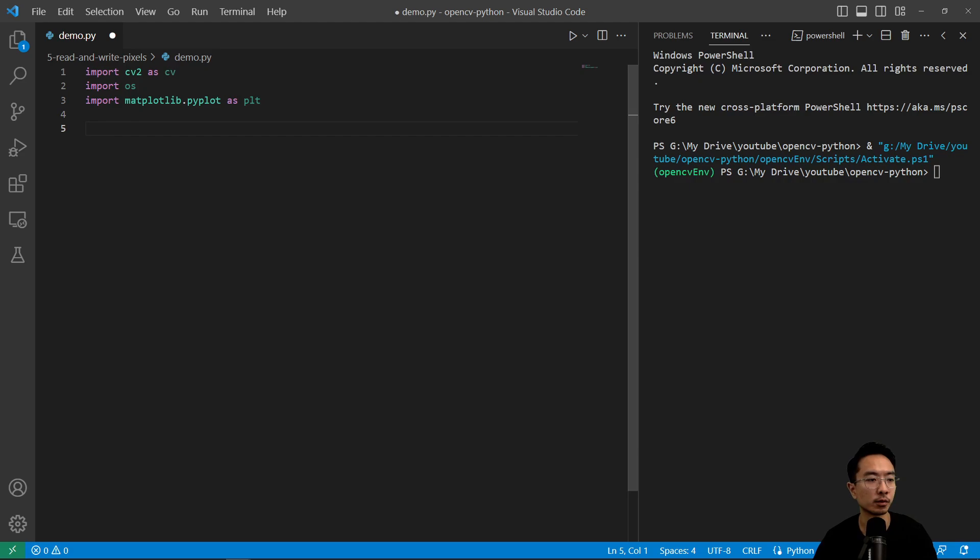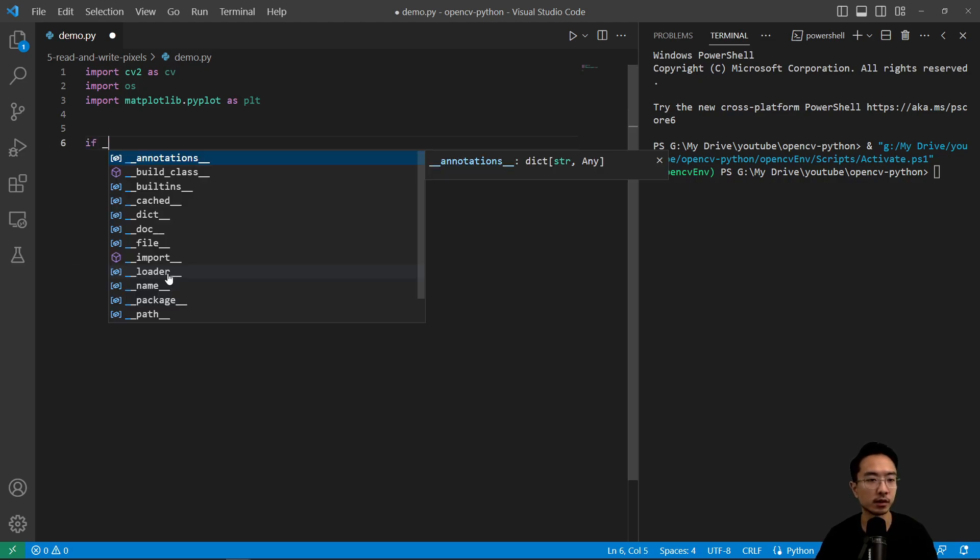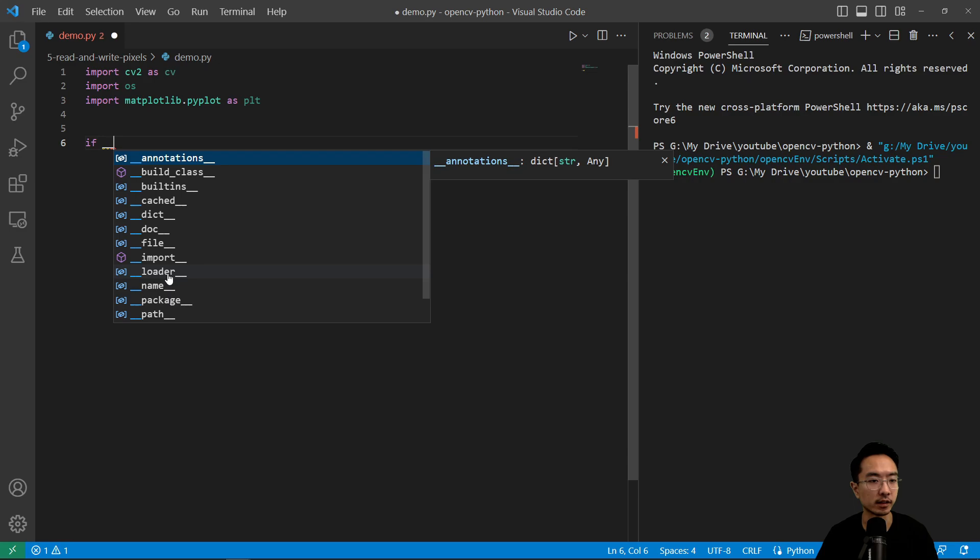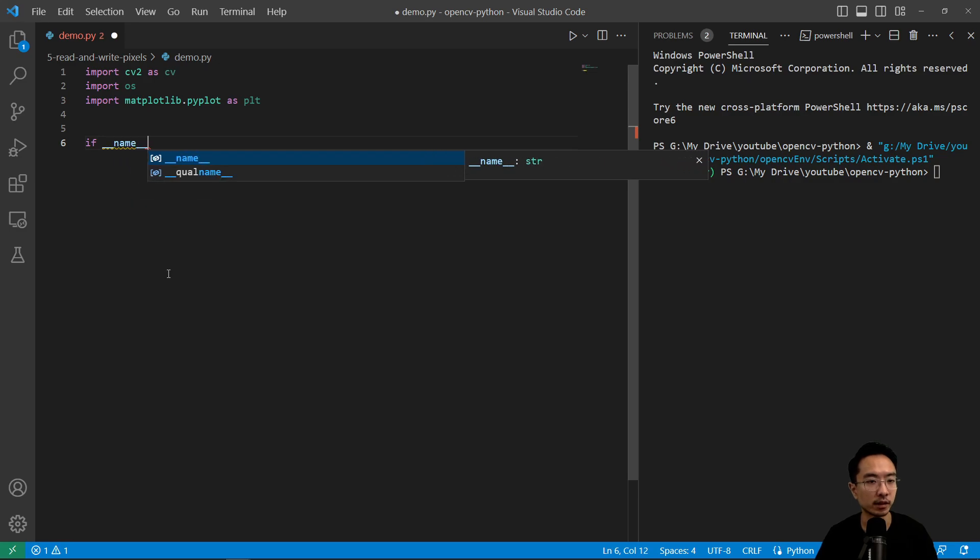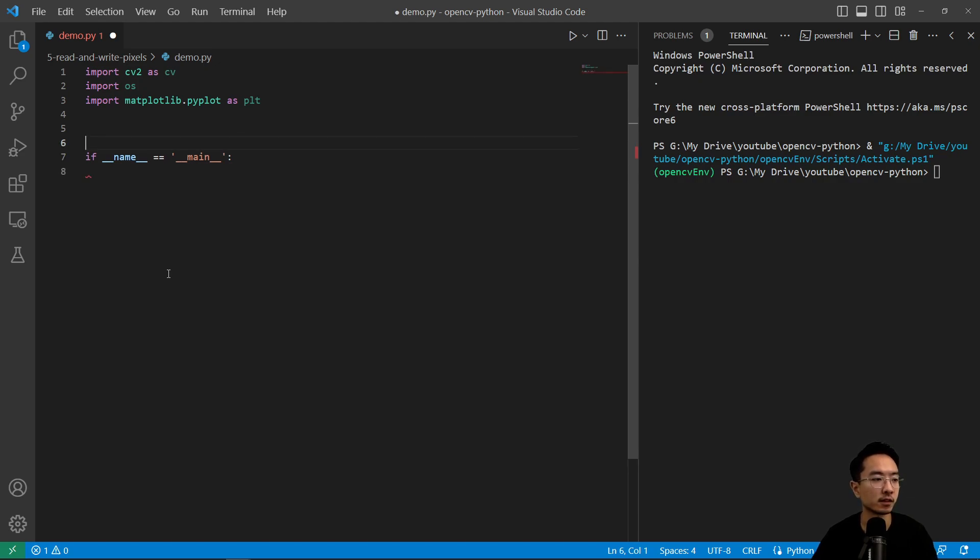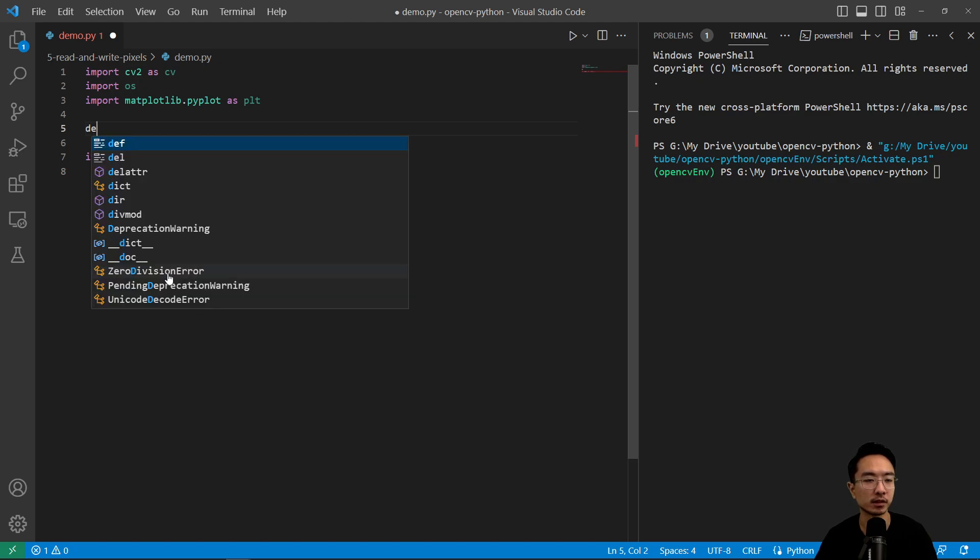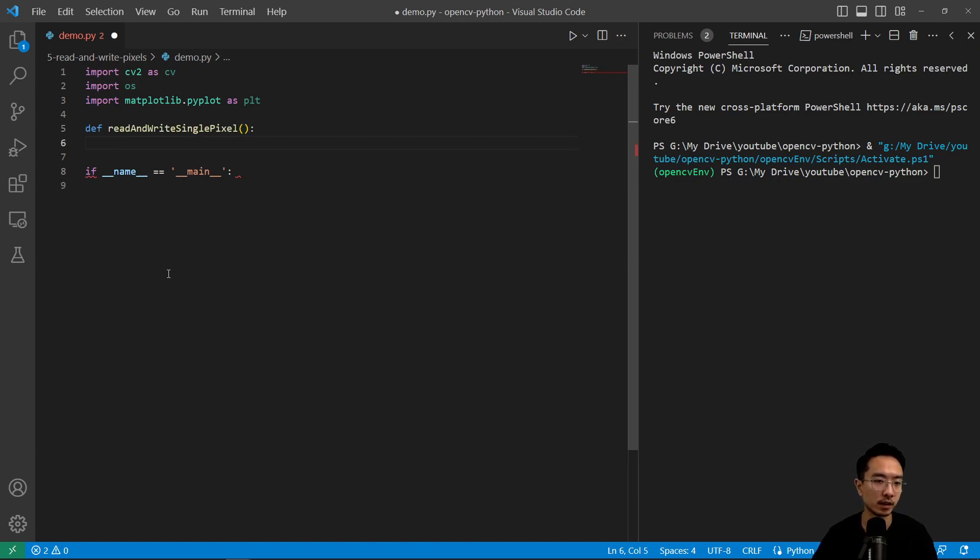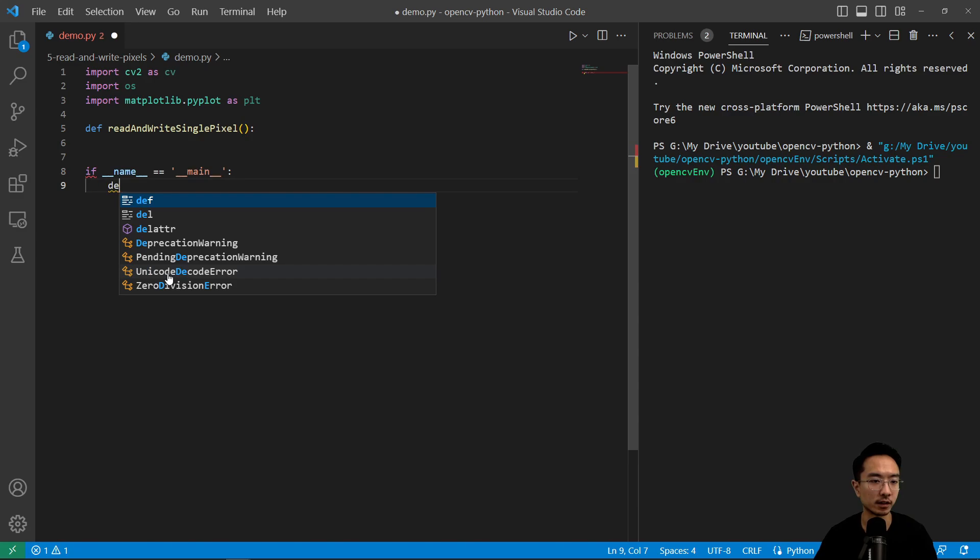So what we're going to do is have our usual if name equals main. And we're going to call our function. So we're going to first look at read and write a single pixel. So def read and write single pixel.